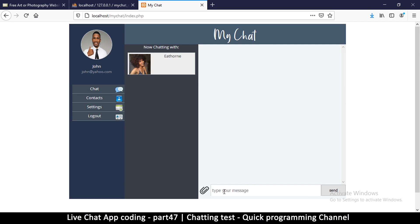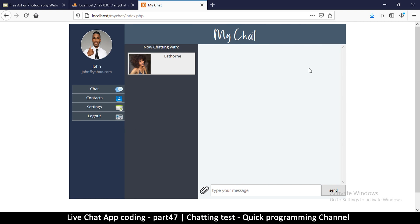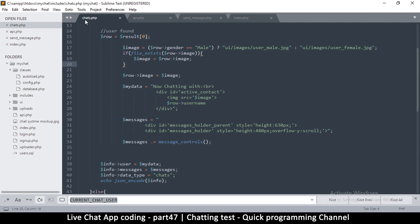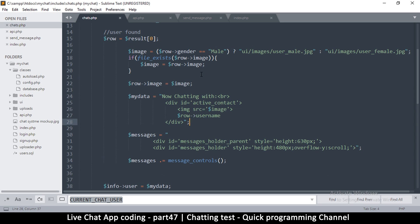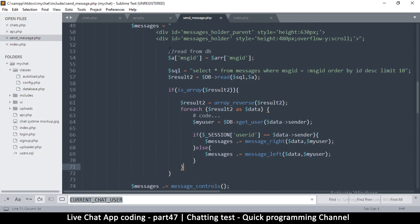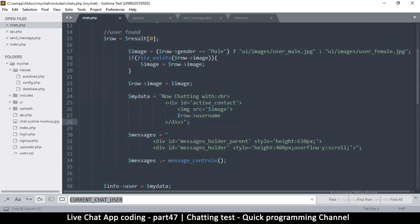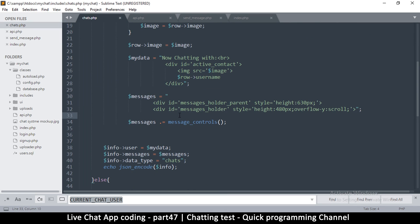We are almost there. What we need now is to be able to see chat history immediately when I click on a user. We want to see the previous chat right here. To do that, we already have this: when you click on a user, this information is being retrieved and going through chats.php. The only difference is we are not reading from the database at this point. Luckily, we already did this in send_message — there's a part where we say 'read from db'. That's the part we need to copy here, before the message controls, and paste it into chats.